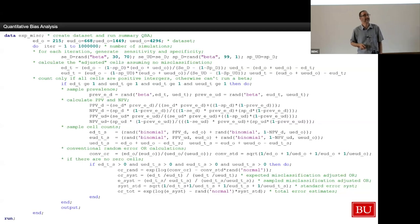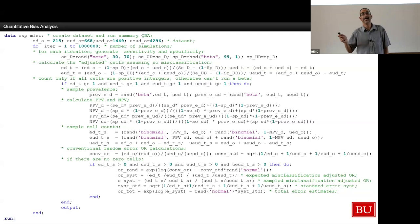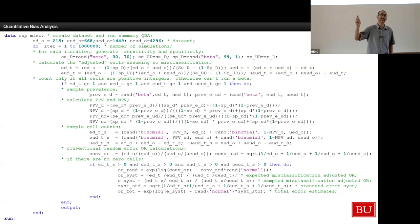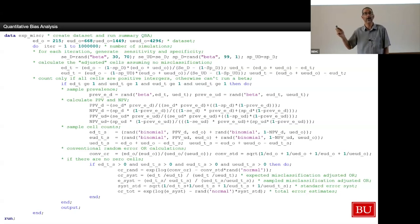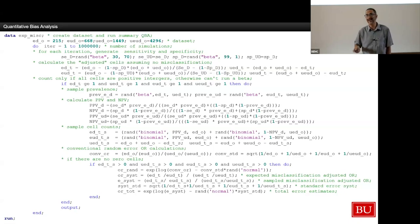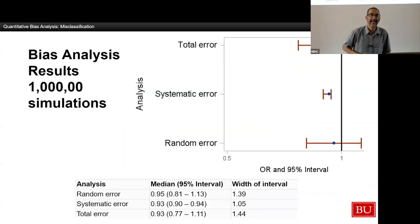We have SAS code and R code — I'm showing you the SAS code here not because anybody cares about my SAS code, but simply to show you this is the entirety of the simulation. That's it. This is again not that hard. So if you want to adapt this to your analysis, it is not hard to do. We're not talking about lines and lines of code.